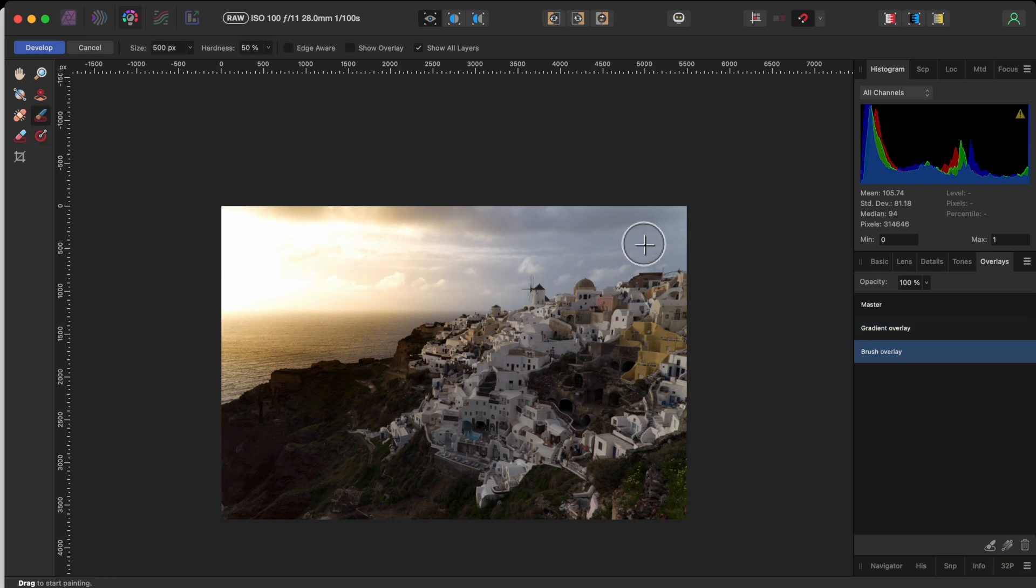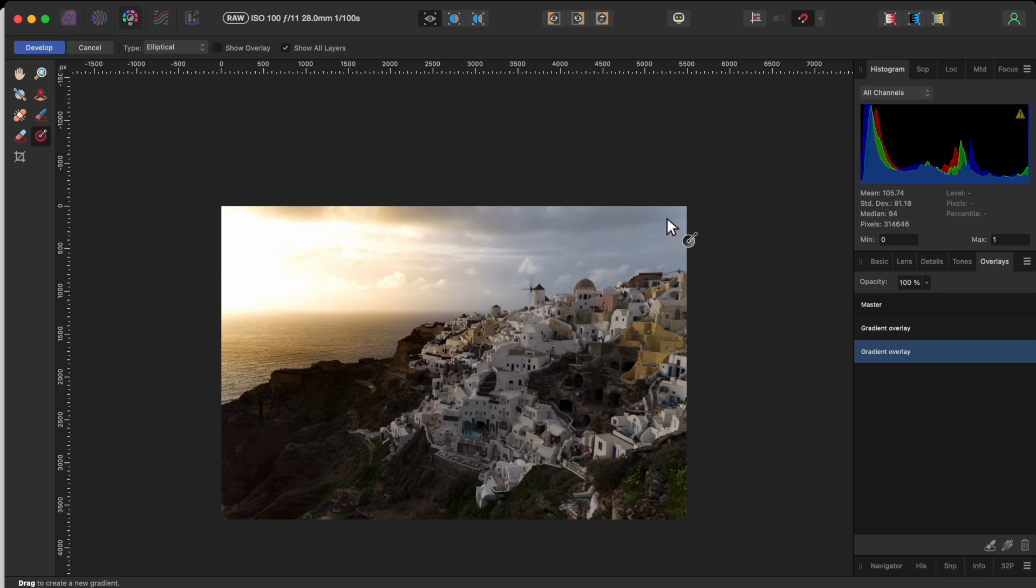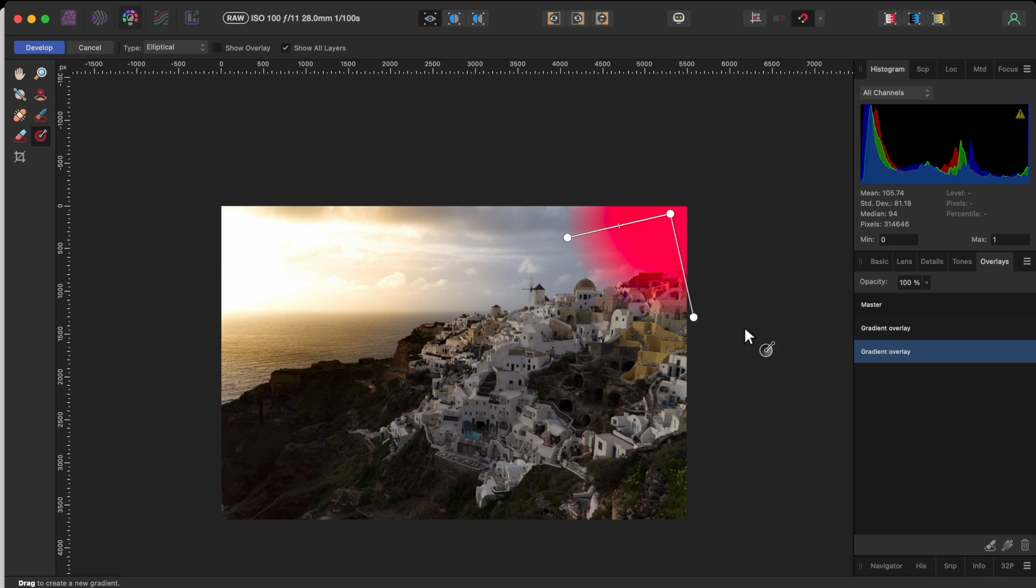You can also delete an overlay by selecting it and clicking on the little trash can. I'll use another gradient overlay for now, and drag it out on the top right portion of the sky. It's still set to elliptical, so I'll just drag on the little handlebar nodes to get the coverage where I want it.